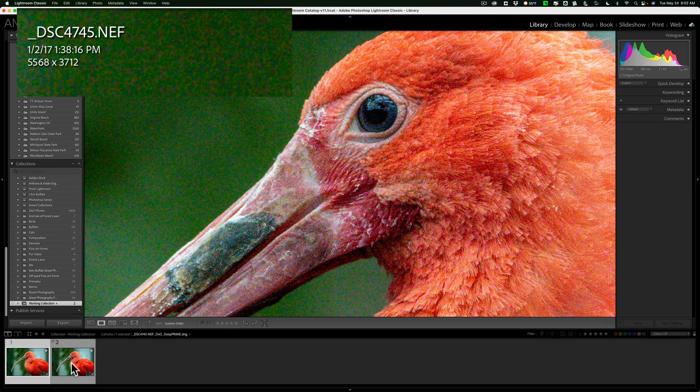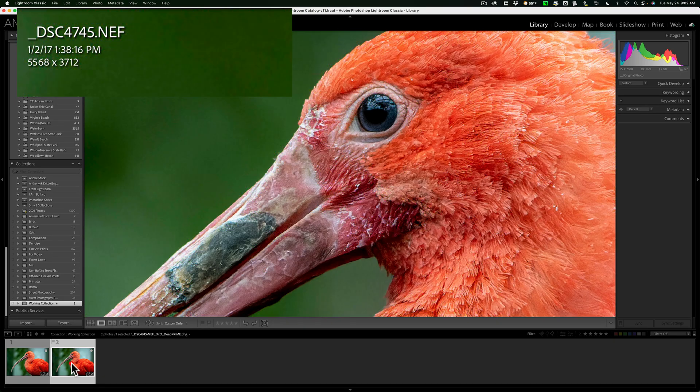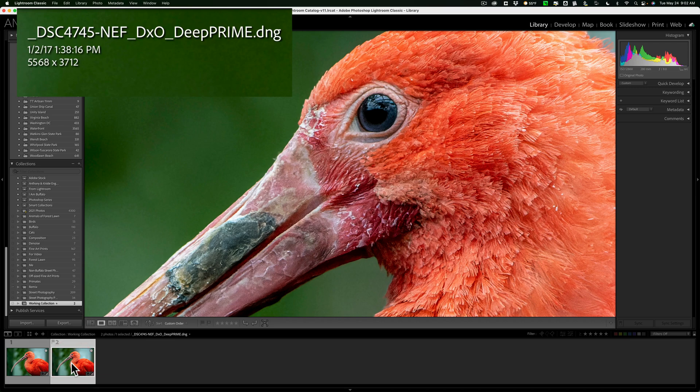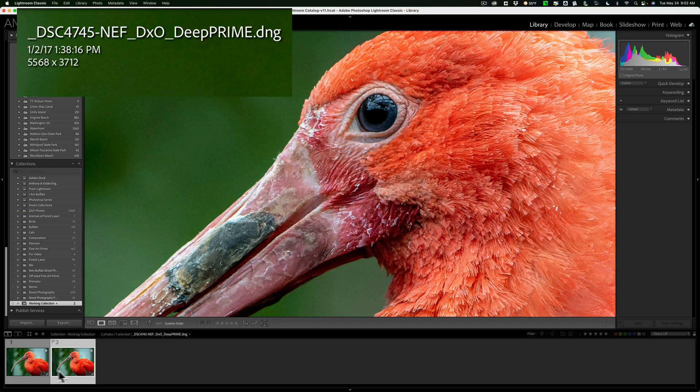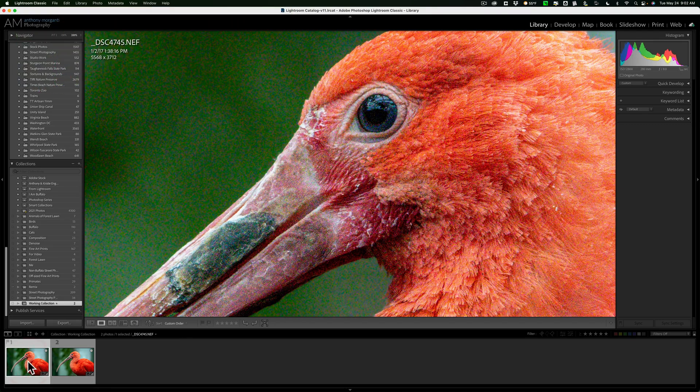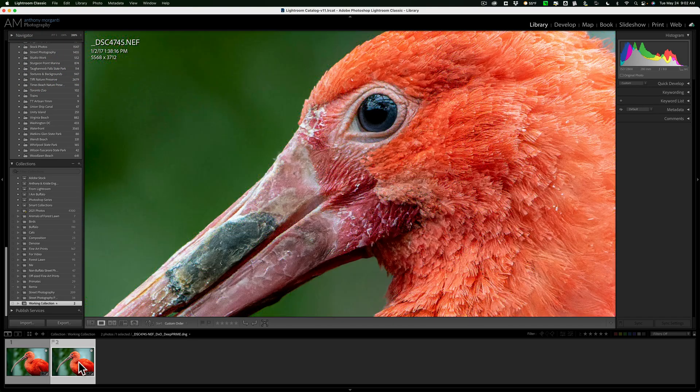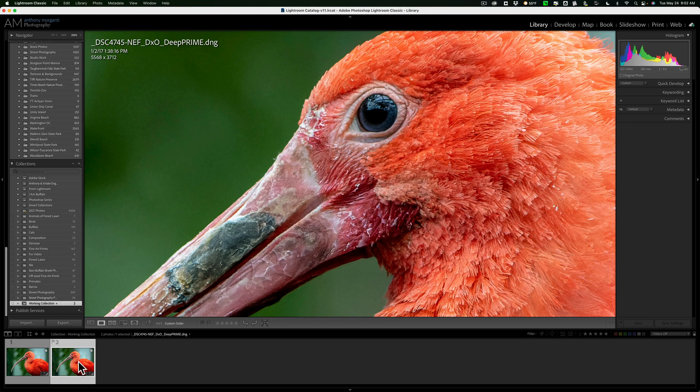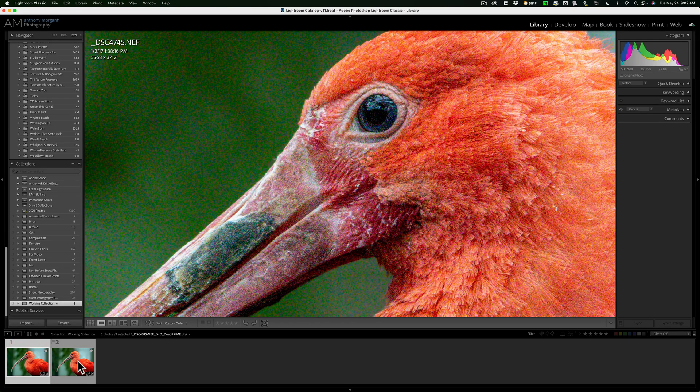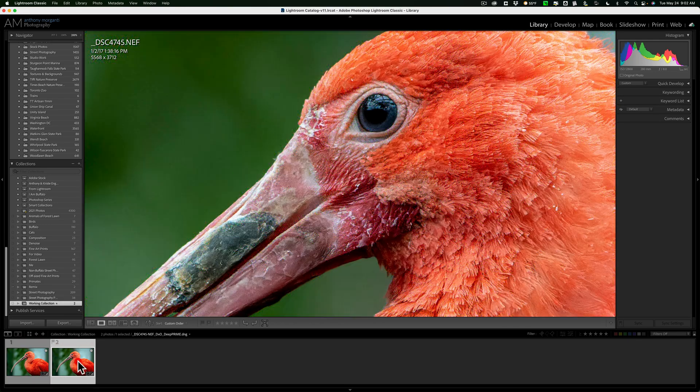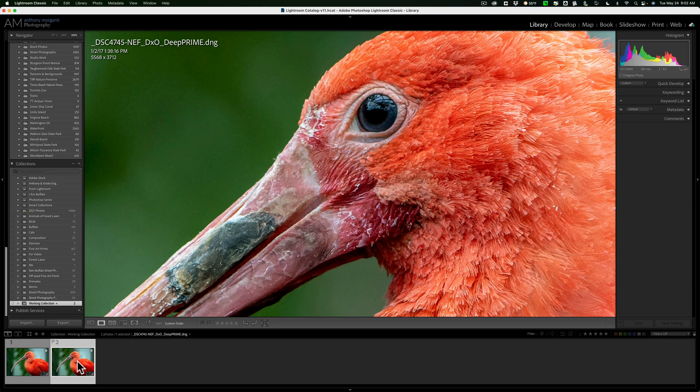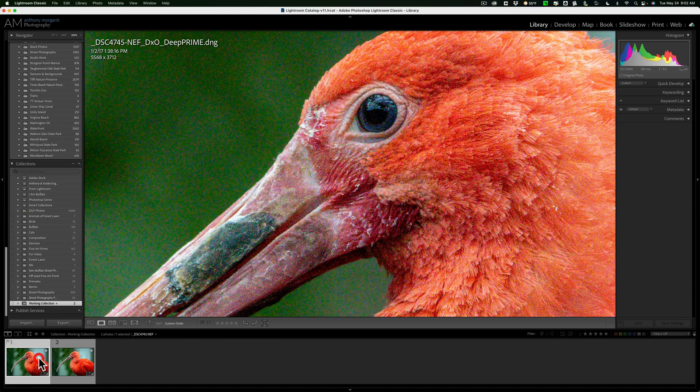Now here's the DxO Pure Raw 2 file. Got rid of the noise using DeepPRIME so you can see that's the DeepPRIME one. So there's the original. And there's the DeepPRIME file. And DeepPRIME, so you can see it does a great job.